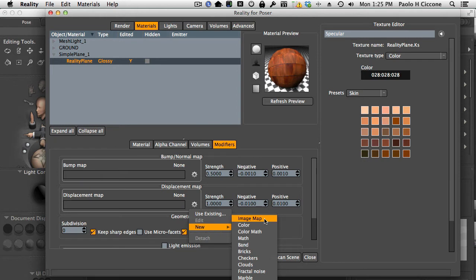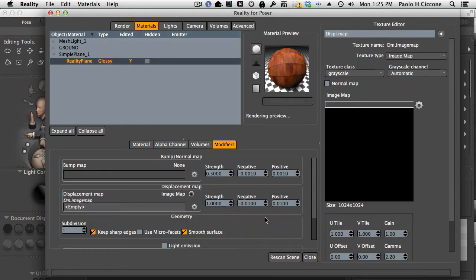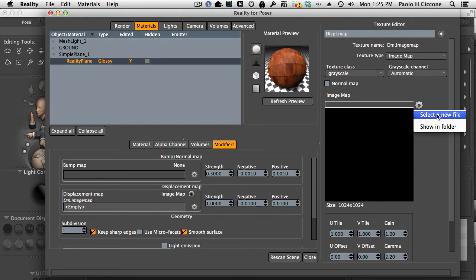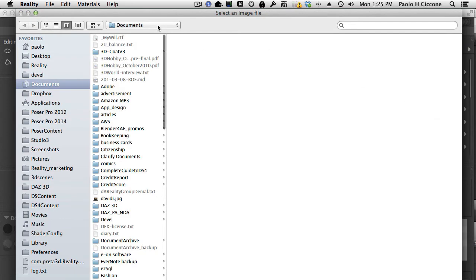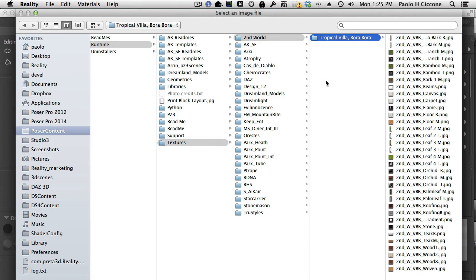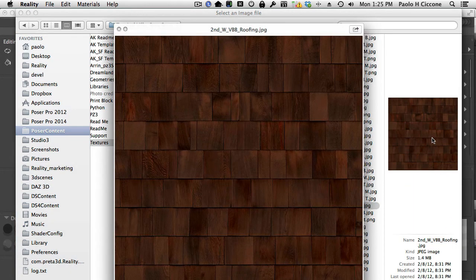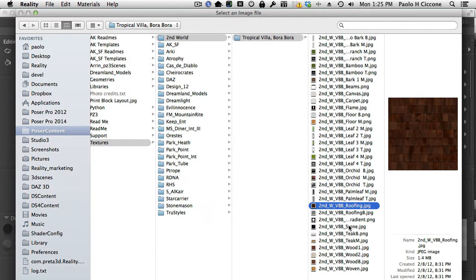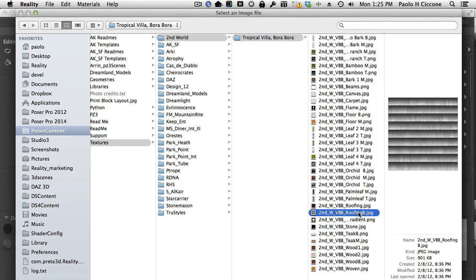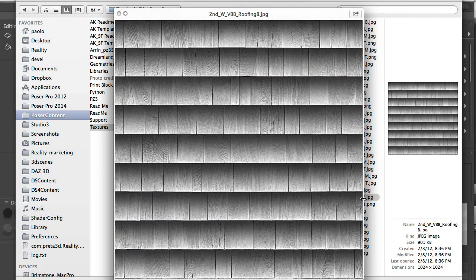And select from the new menu image map, because I want to create a displacement based on a map that I already have. This model comes with its own bump map, and we just said that bump maps and displacement maps are the same thing. Since I already have the map, I want to use it. And I just create an image map texture.